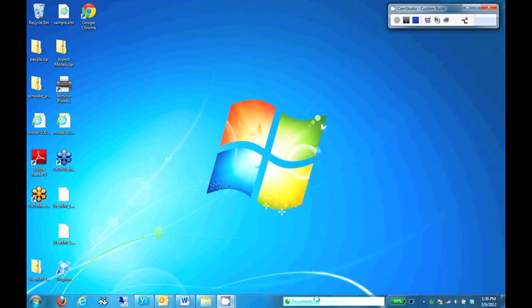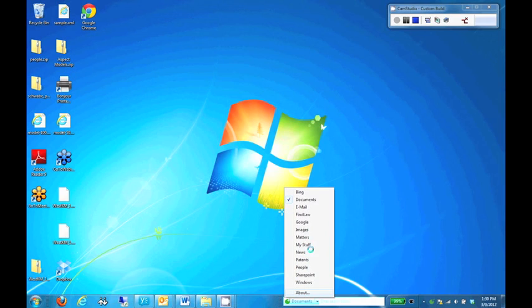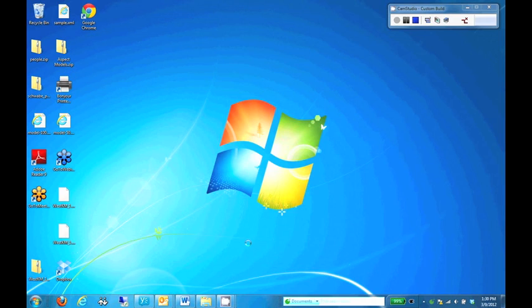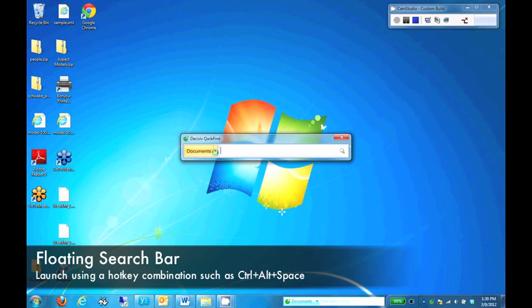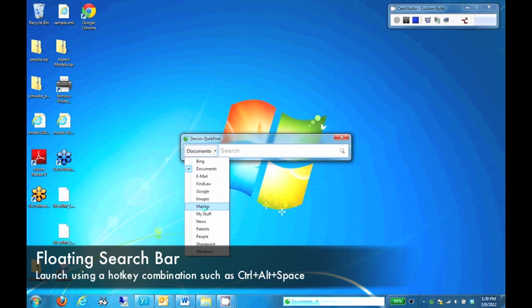Here we have the QuickFind toolbar on the Windows Taskbar with a number of search sources defined, including decisive documents, matters, people, and so forth. By clicking a specified hotkey combination, I can bring up the floating toolbar as well.